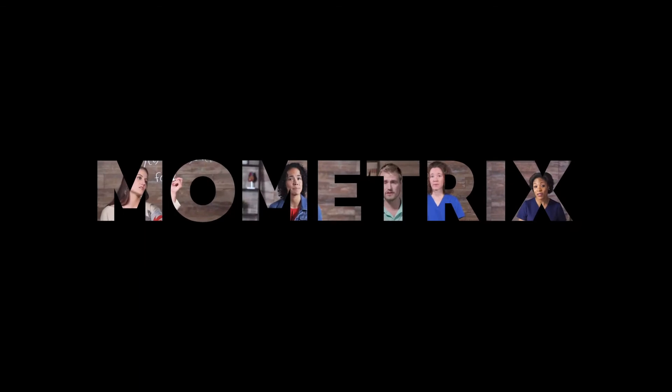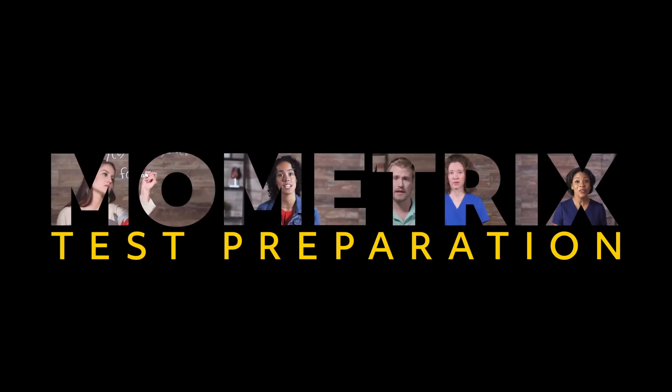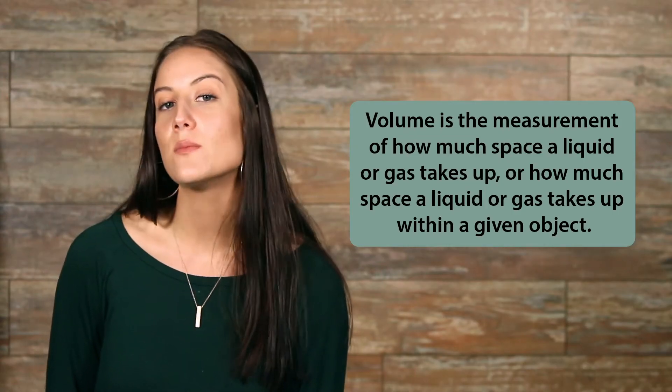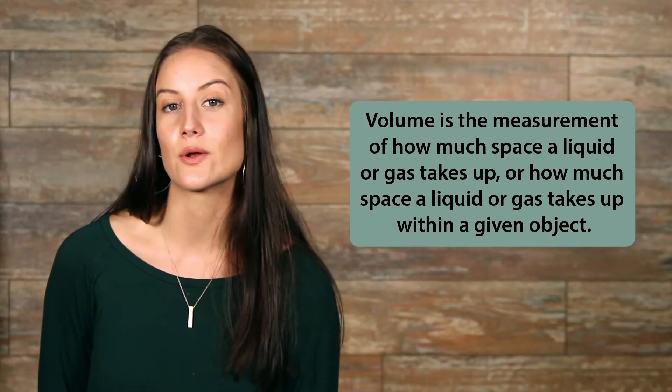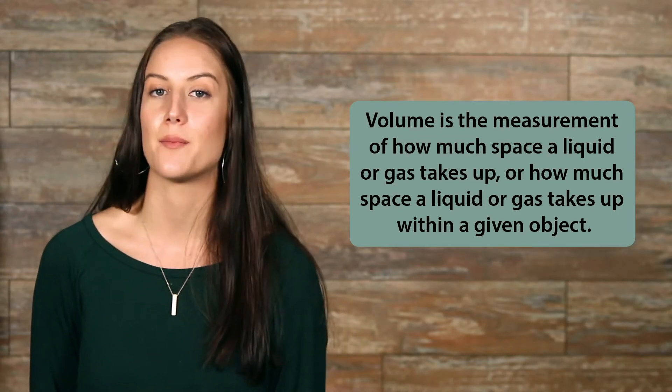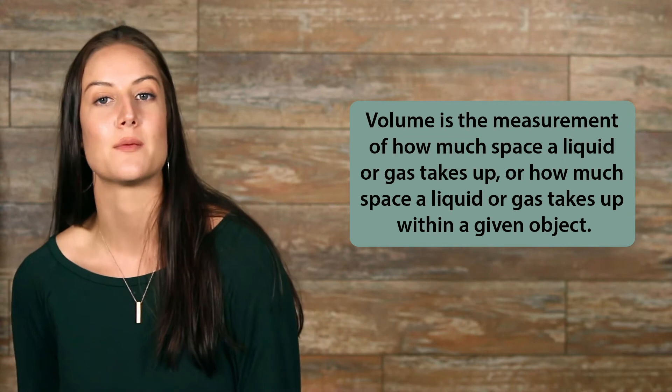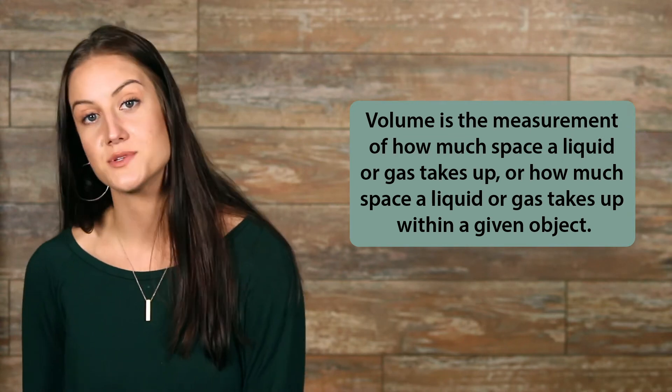Hey guys, welcome to this video on the volume of three-dimensional objects. Let's start off by defining volume. Volume is the measurement of how much space a liquid or gas takes up, or how much space a liquid or gas takes up within a given object.